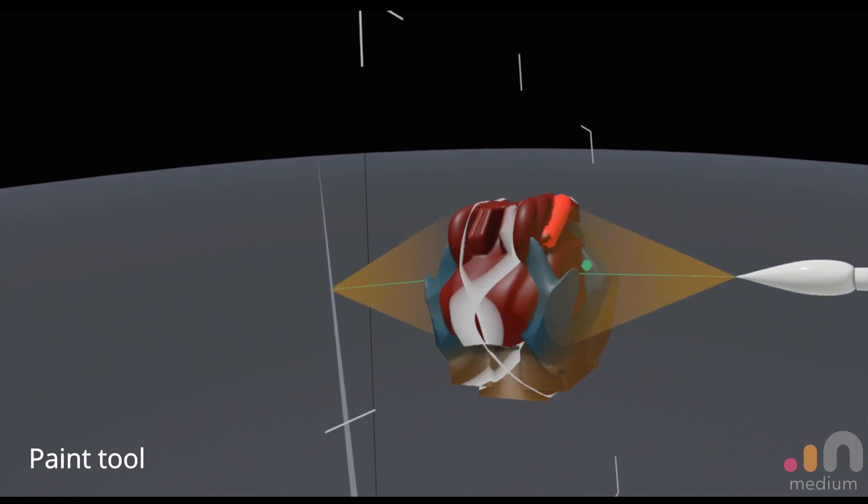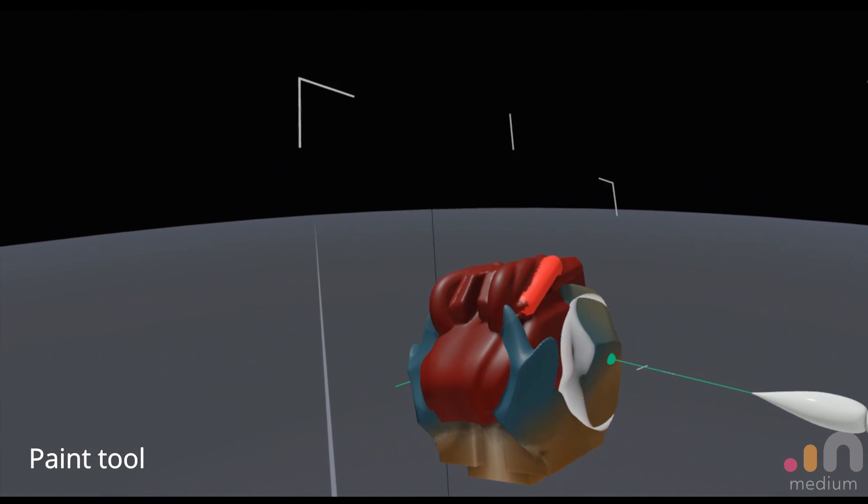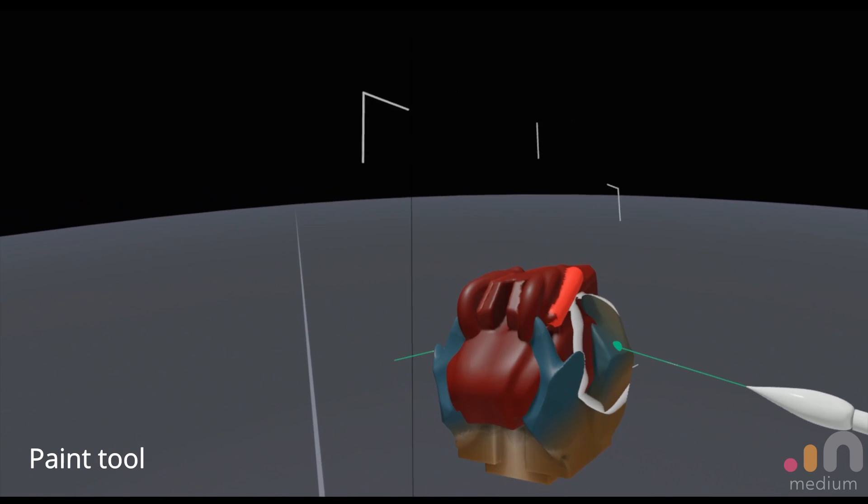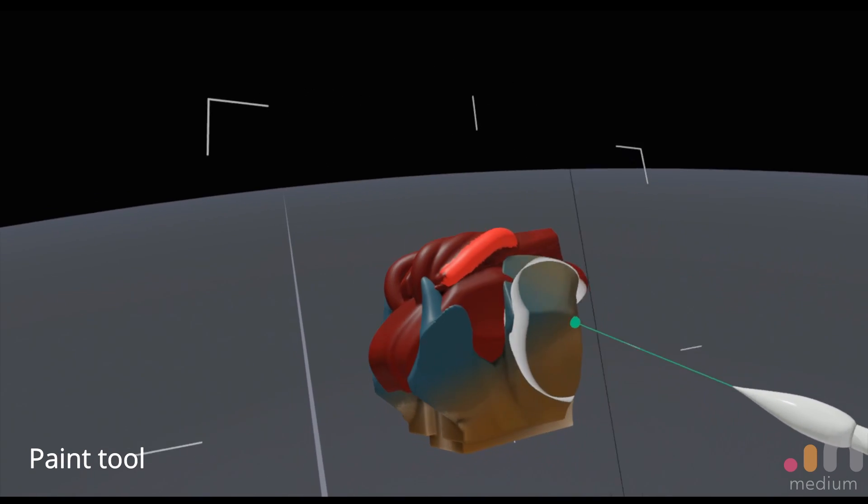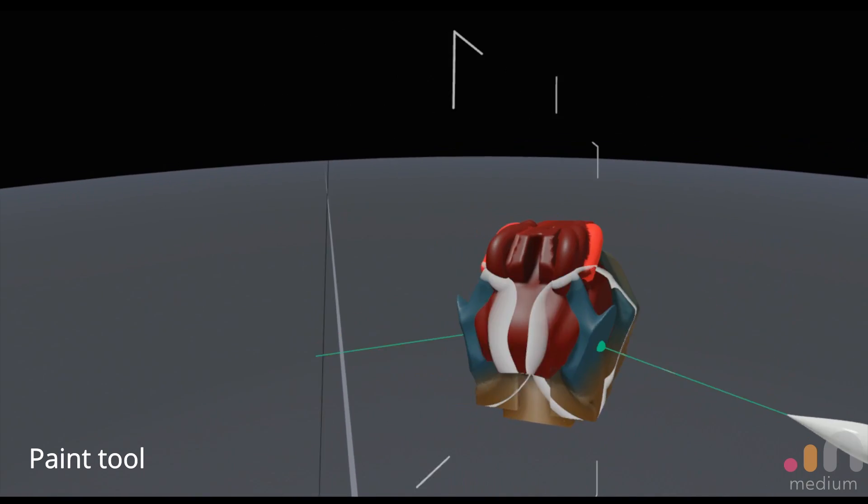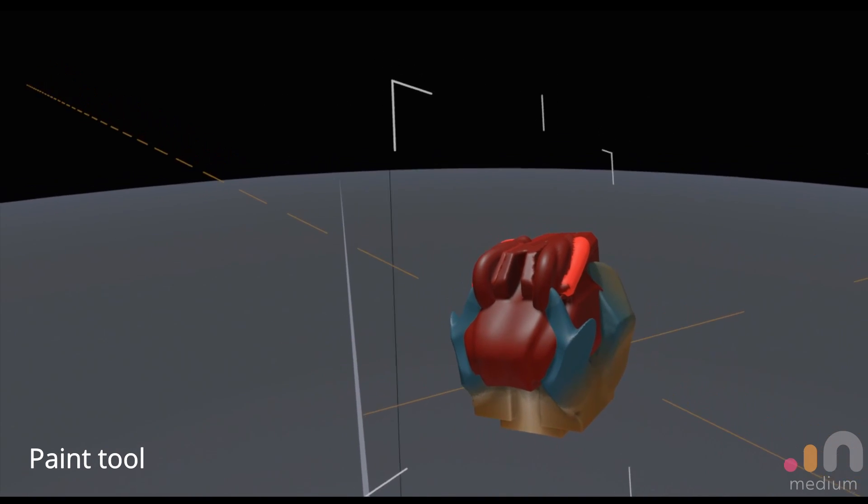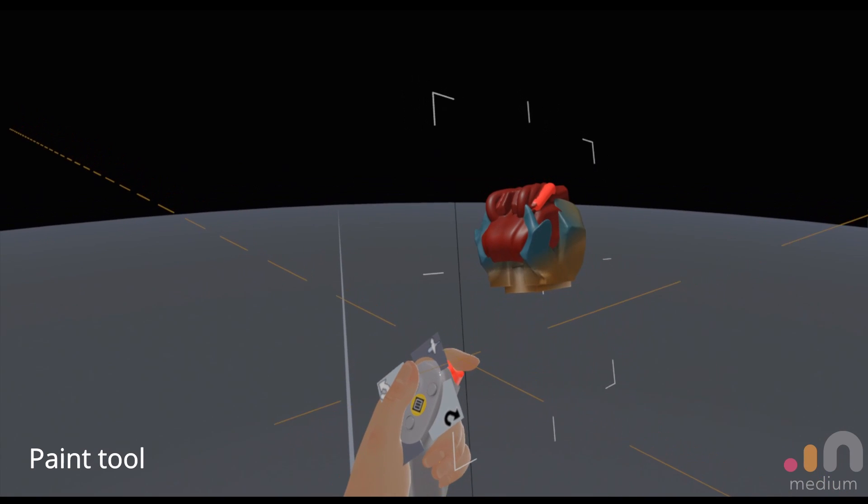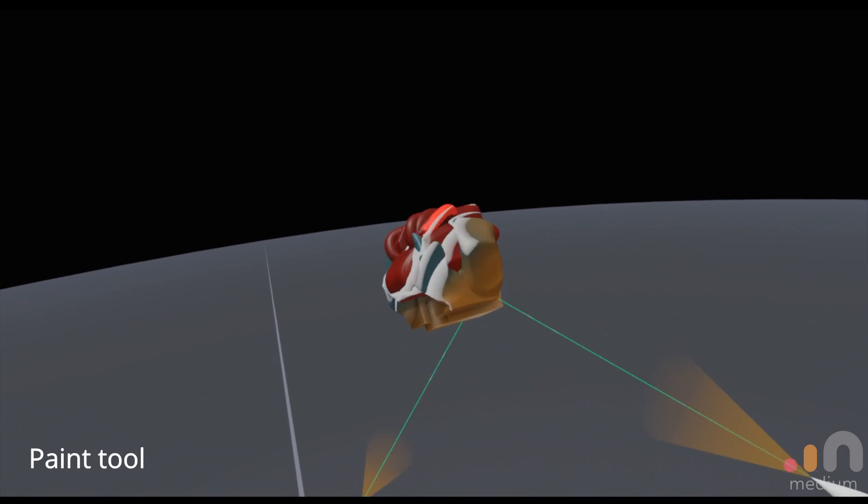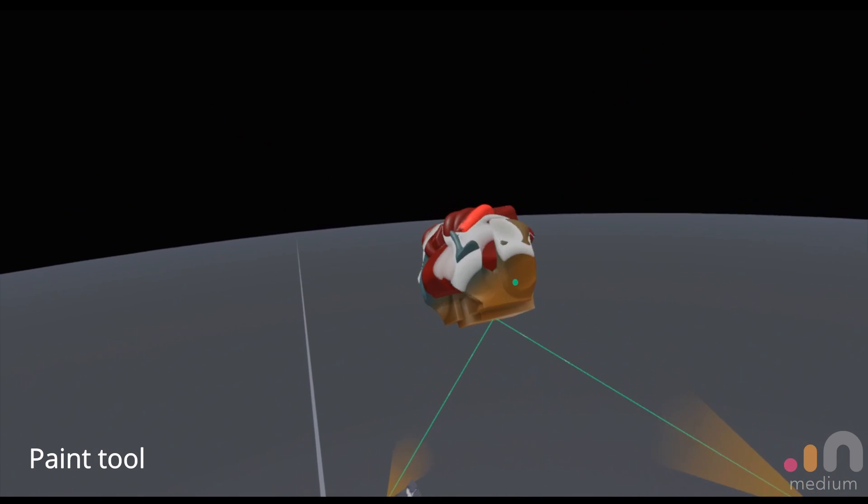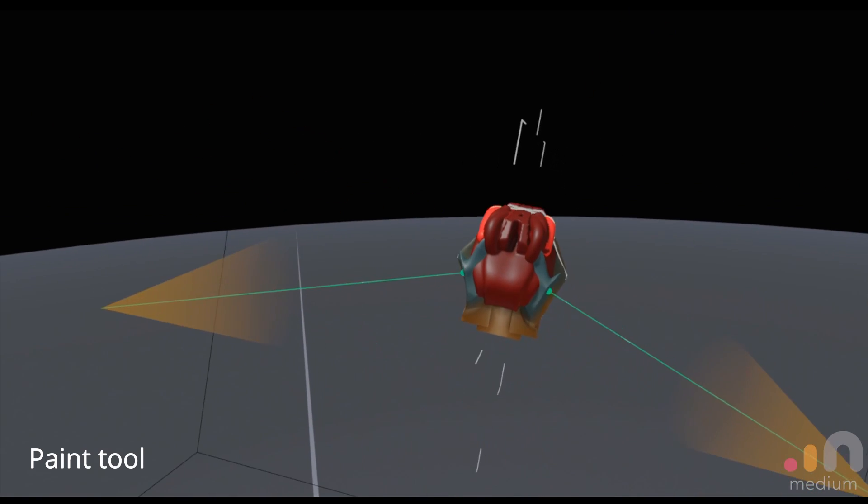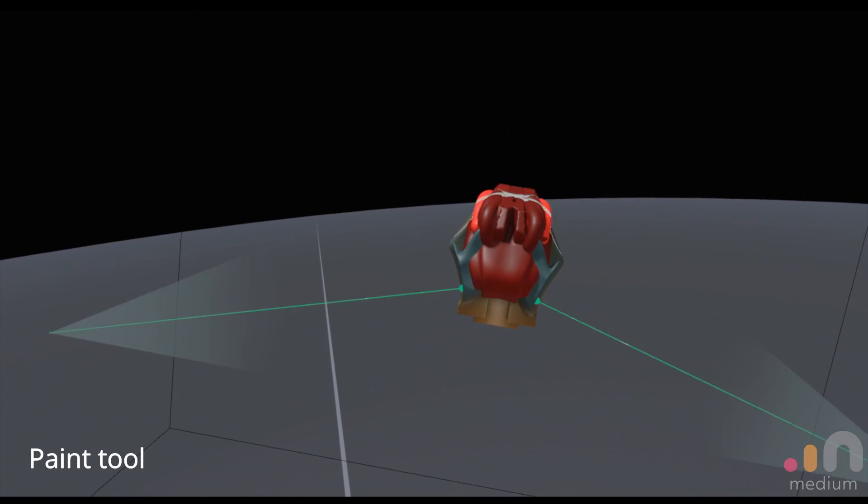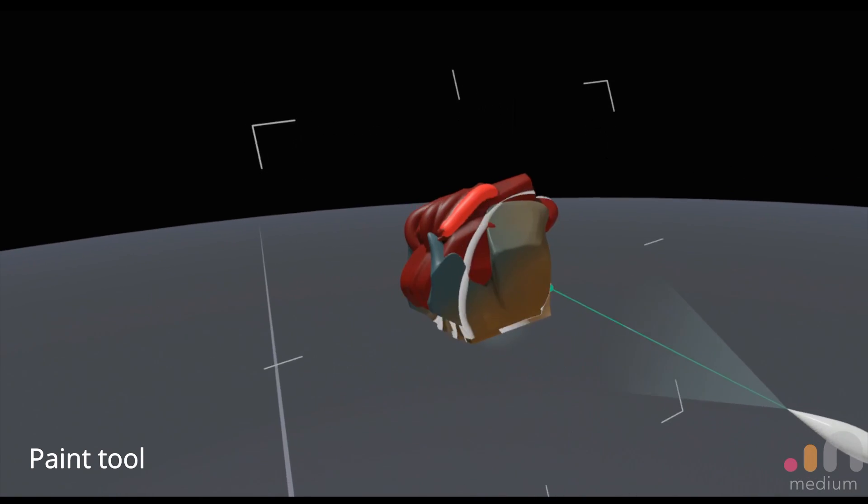If you're familiar with a spray can, it just actually feels really similar. I like to push the model up a bit and spray at it at a distance as if I'm doing a model kit. It just feels at home doing that.